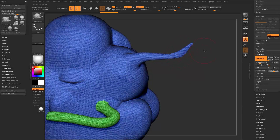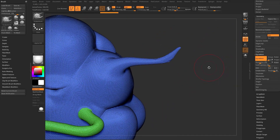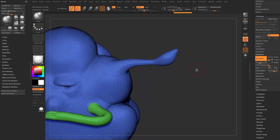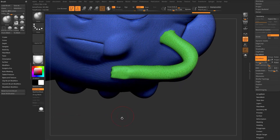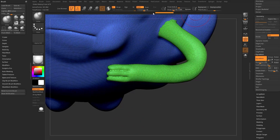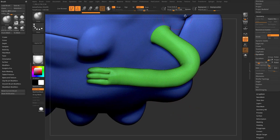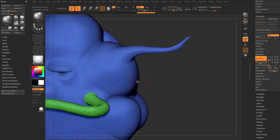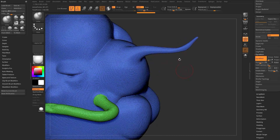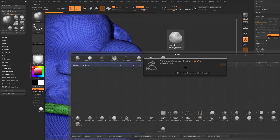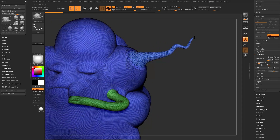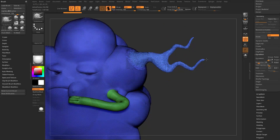Dynamesh gives flexibility to sculpt whatever you want and then re-mesh, but it does weld separate parts. To avoid both issues, go to the Snake Hook brush (BSH) and turn on Sculptris Pro. With Sculptris Pro on, as you use the brush and pull off geometry, it tessellates on the fly — depending on brush size, it tessellates as you go. Your brush size controls your detail size.